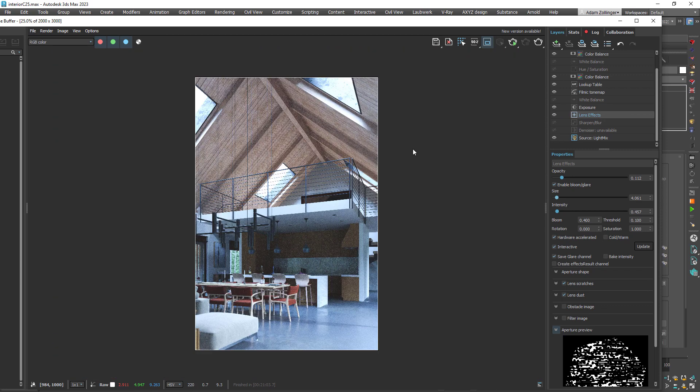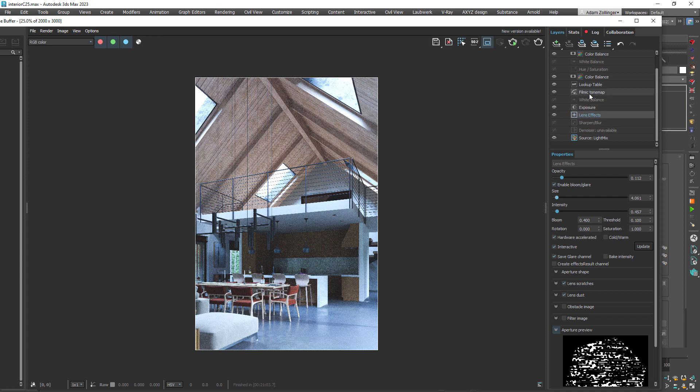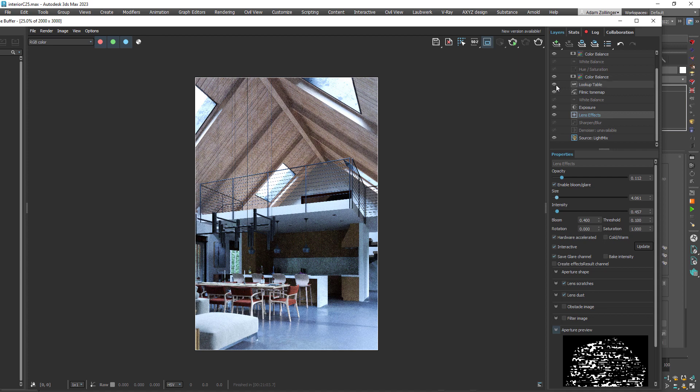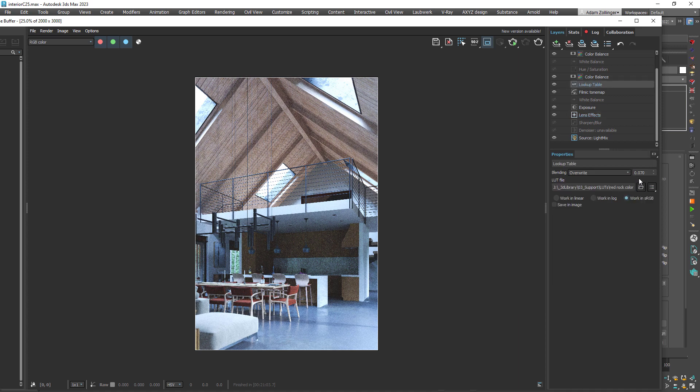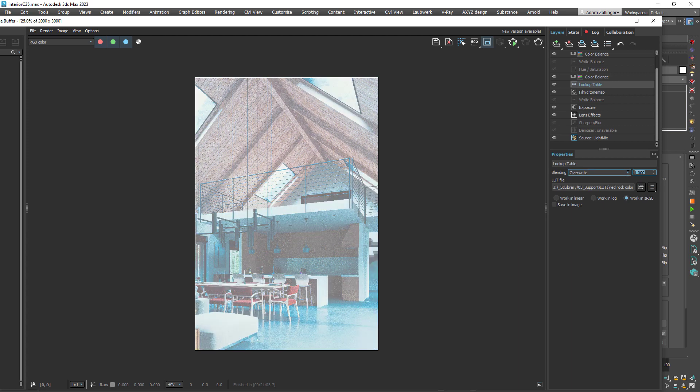Okay, so lens effects is actually another huge thing in the frame buffer that you can do that adds realism to your scene. And of course you can control exposure, white balance. You can use a lookup table. I have that applied and it's just kind of lightening some of the darks here and applying a slight color to it. I have it set to 0.07 for the blending. If I put it to one, then it would totally change.